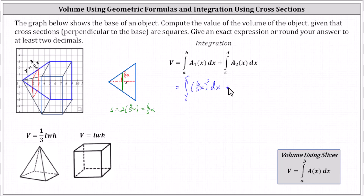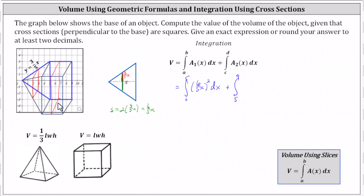For the volume of the box on the right, the limits of integration will be from x equals five to x equals nine, and the area of any vertical cross section will always be the same square — a six by six square. So the integrand function is simply 36.